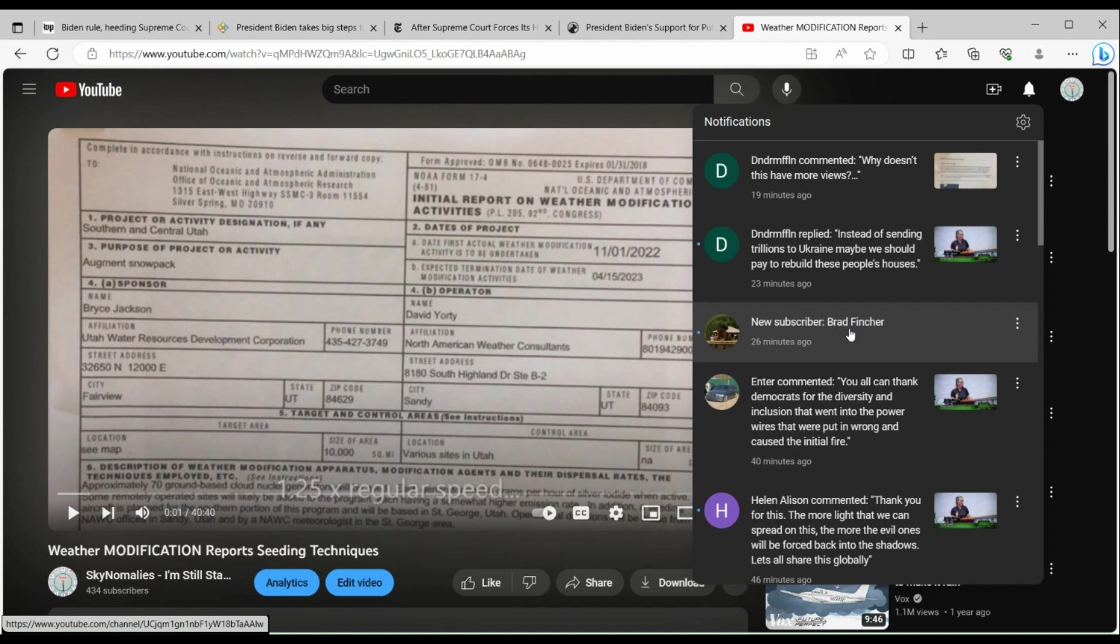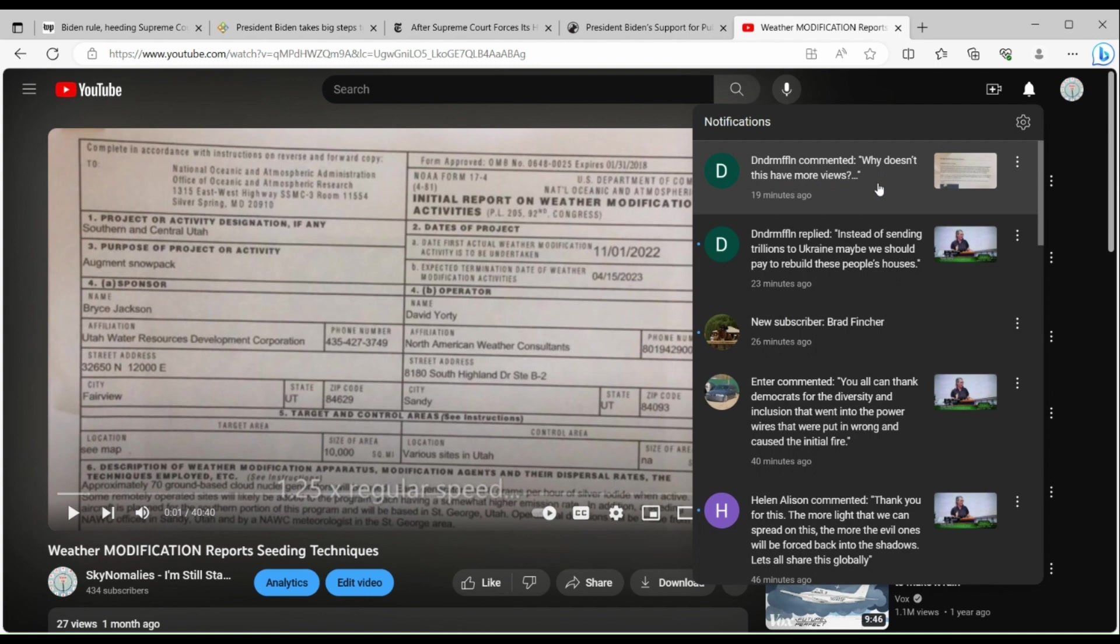This whole thing with YouTube hiding comments from me - I find it very disturbing because I have to wonder what other comments are they hiding from me on my content? What other comments are being made that I'm not allowed to see?